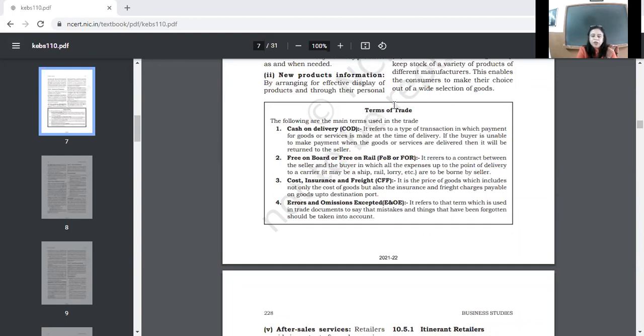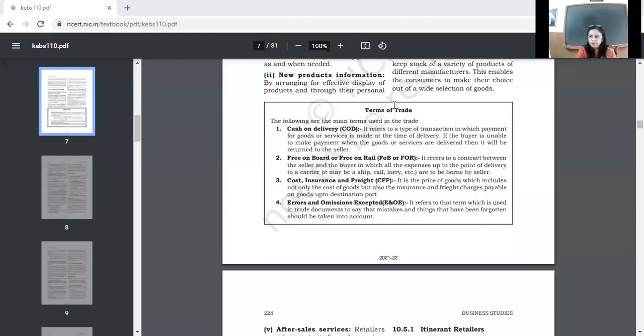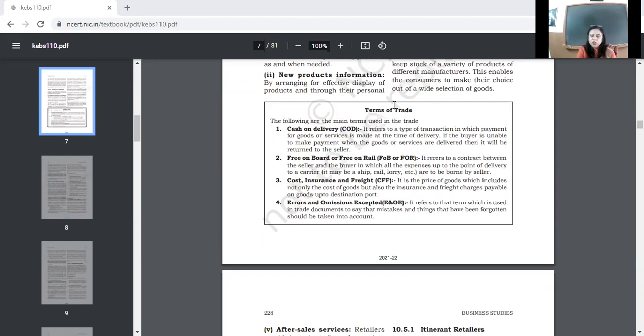That will bear expenses up to the point of delivery to a carrier. Carrier means that goods are going to ship, or on rail, or on truck. So, when you deliver your goods, let us say, you have loaded your ship in the ship, you will bear expenses. After that, what expenses are, that will be borne by the buyer. So, free on board means contract between the seller and the buyer, in which all the expenses up to the point of delivery to a carrier are to be borne by the seller. Free on board means contract between seller and buyer, in which all the expenses up to the point of delivery to the carrier, carrier tak ke jo expenses hain, that will be borne by the seller.